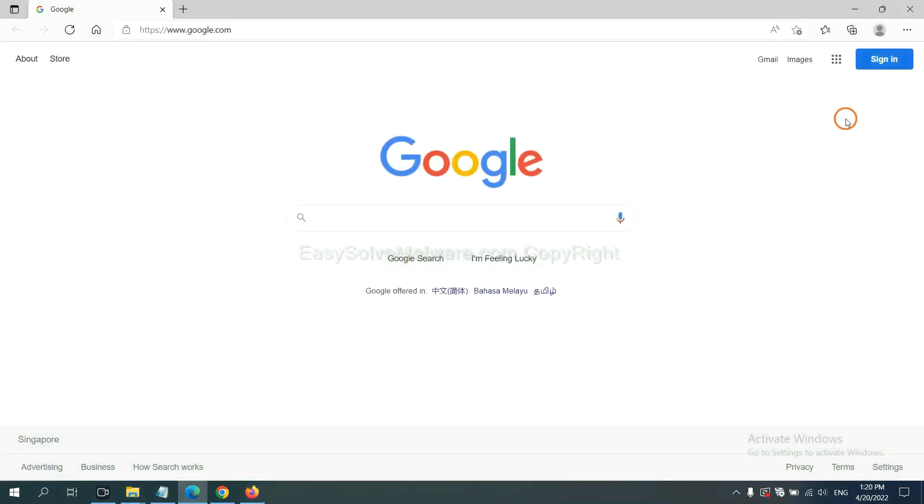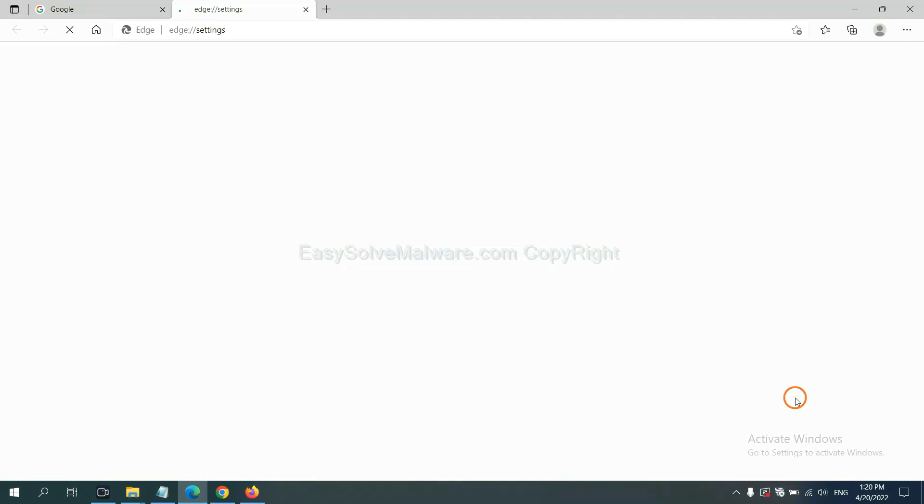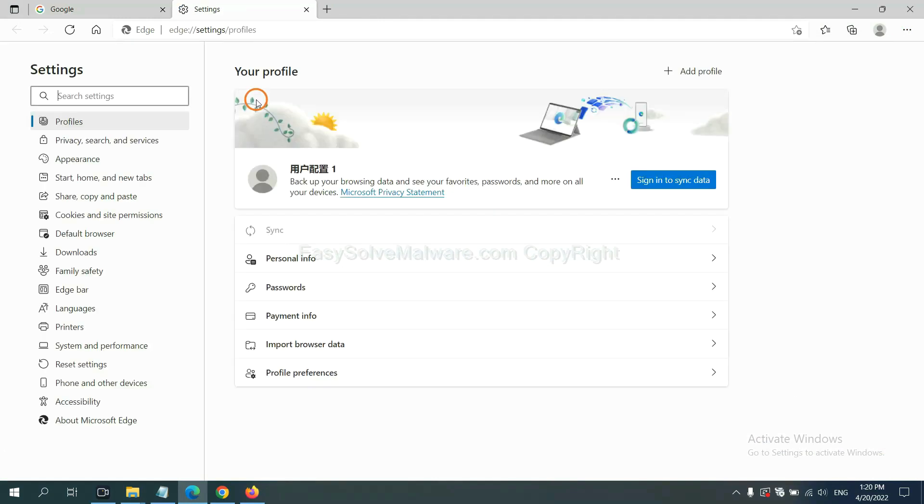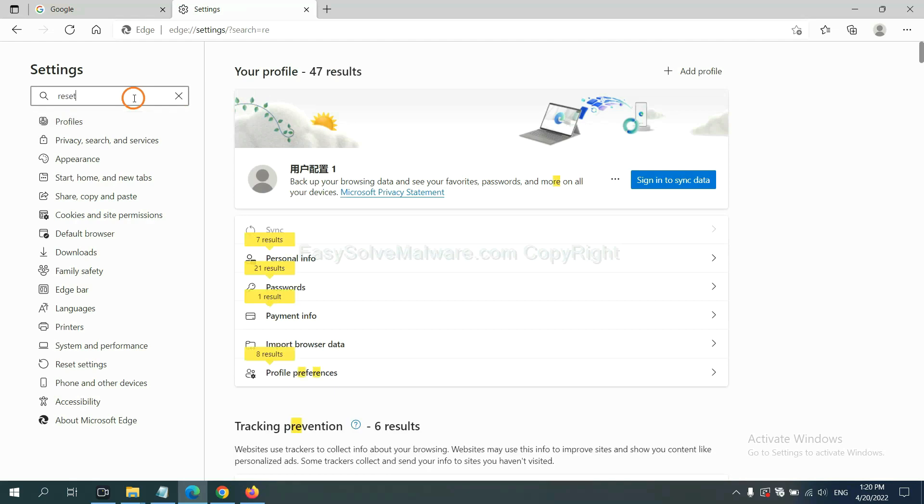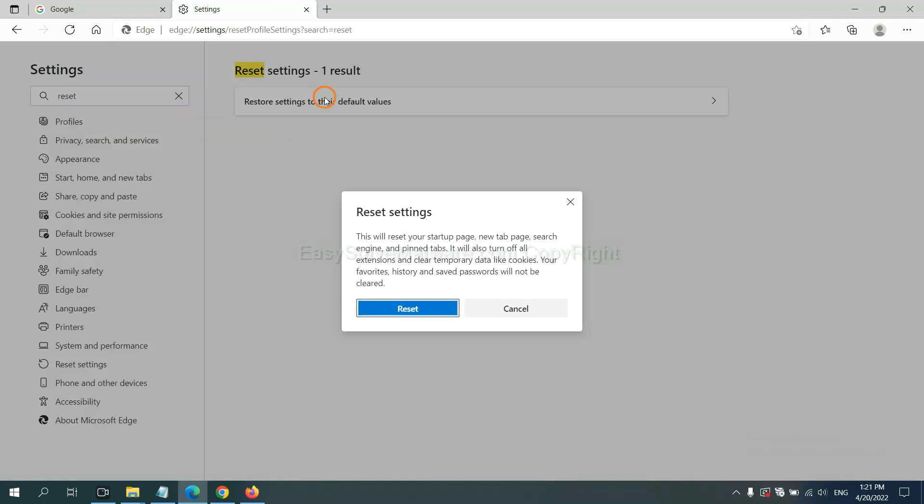On Microsoft Edge, click menu and settings, and input reset. Click here and click reset.